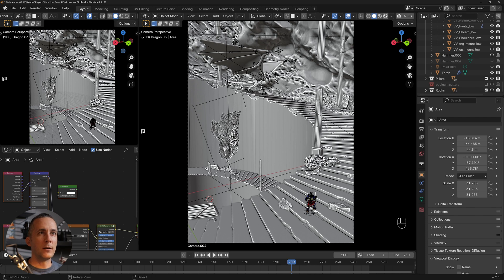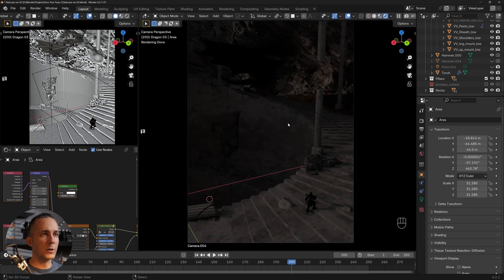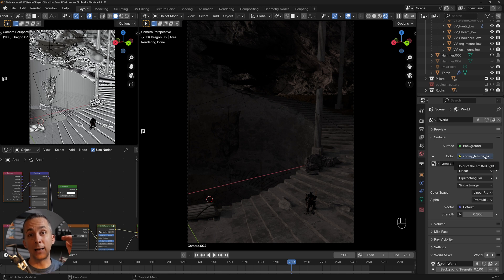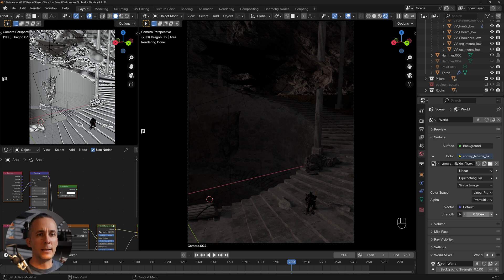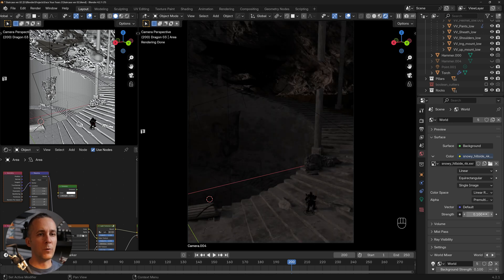Let's go to the render view. Without lights, we just have the HDRI — it's 'Snowy Hillside' from PolyHaven.com, basically a cloudy day with soft light. It's only 0.1 strength, just adding a little bit of fill light to the scene. If we turn it off it's pitch black.